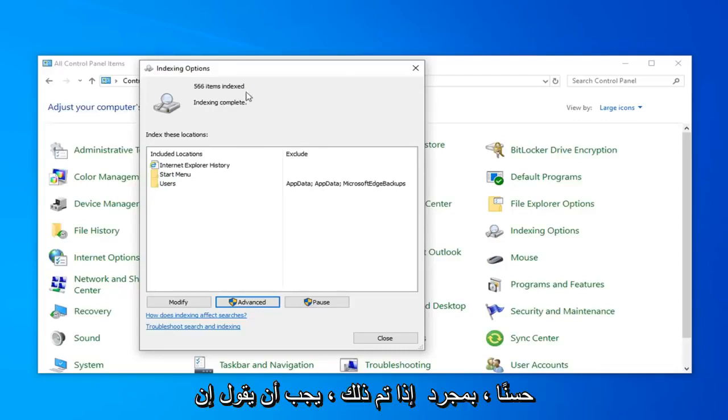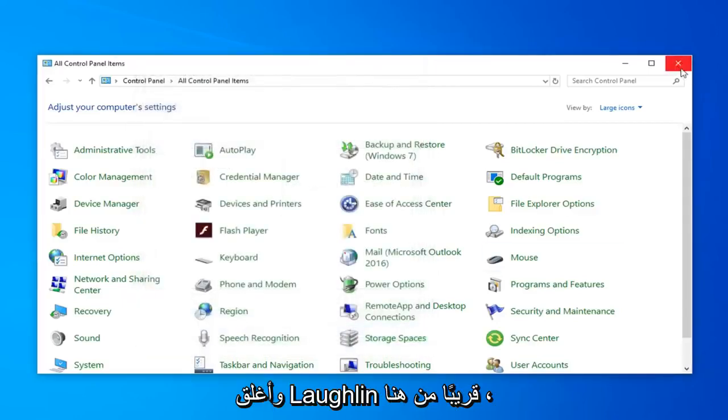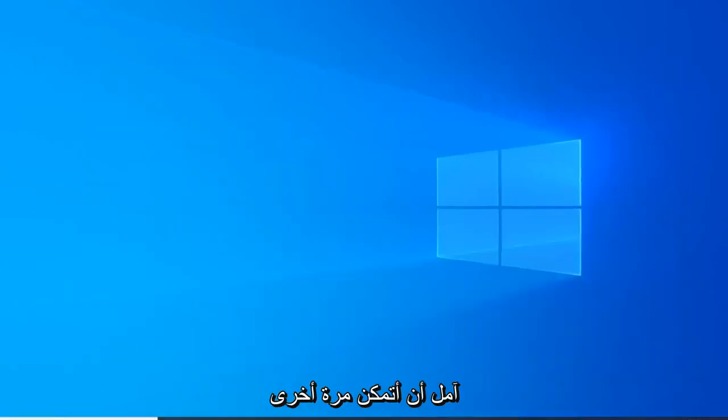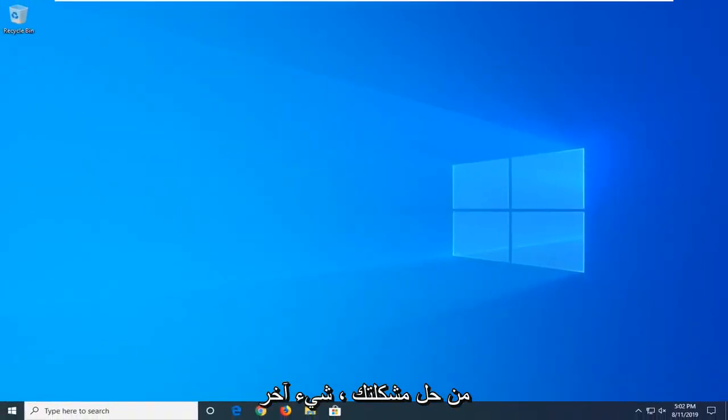Okay, so once it's done, it should say Index Incomplete. Go ahead and just click on Close. Close out of here. Hopefully that would have again been able to resolve your problem.